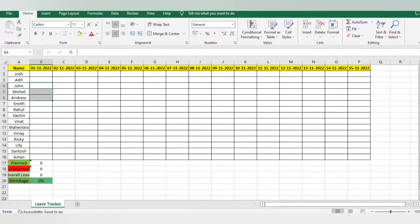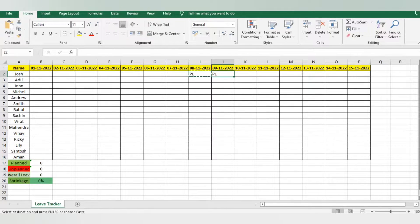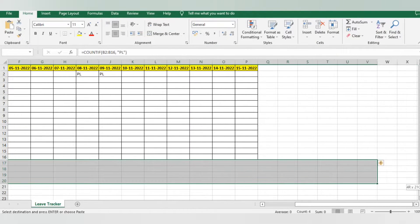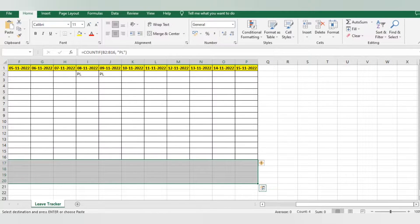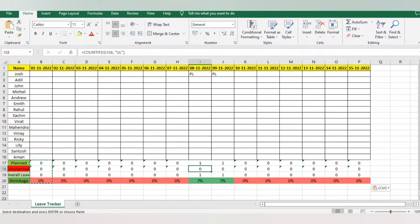I got a request from one of the employees: Josh came and he wanted leave on 8th November. He told me he wants leave for two days. I checked and saw there is no impact on shrinkage, so I'll copy-paste this data to the last column so it is easy to gauge. I can see it shows 7% shrinkage — we'll go through how it gets calculated step by step.